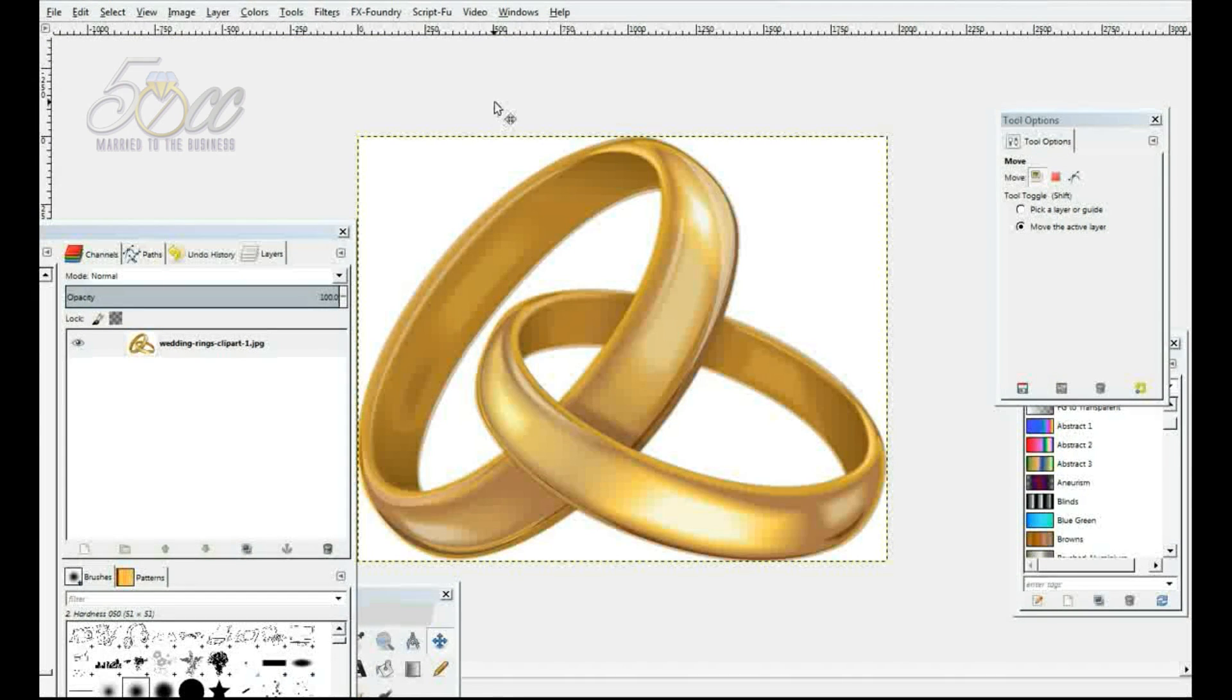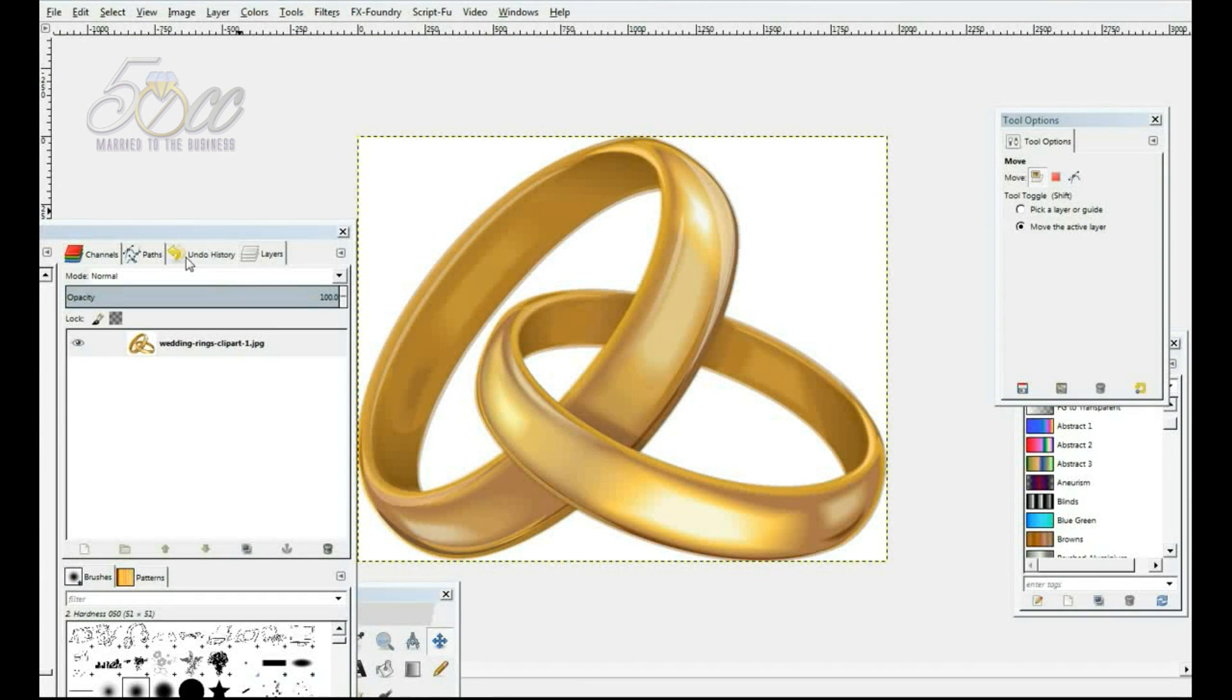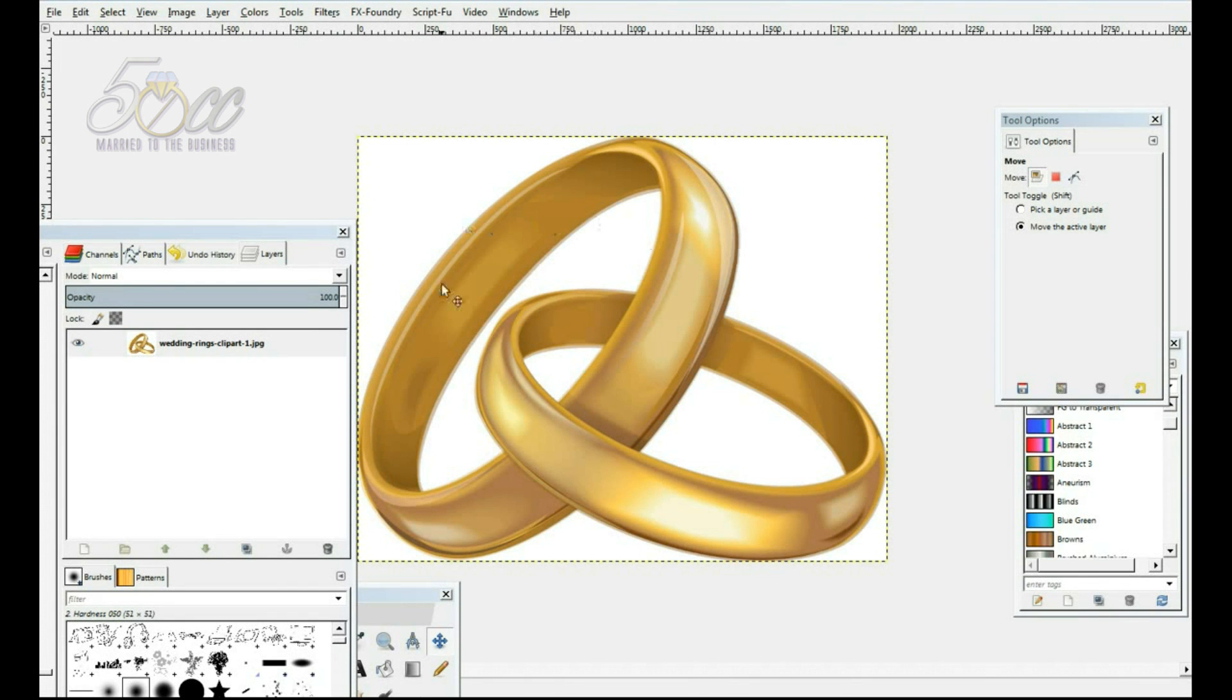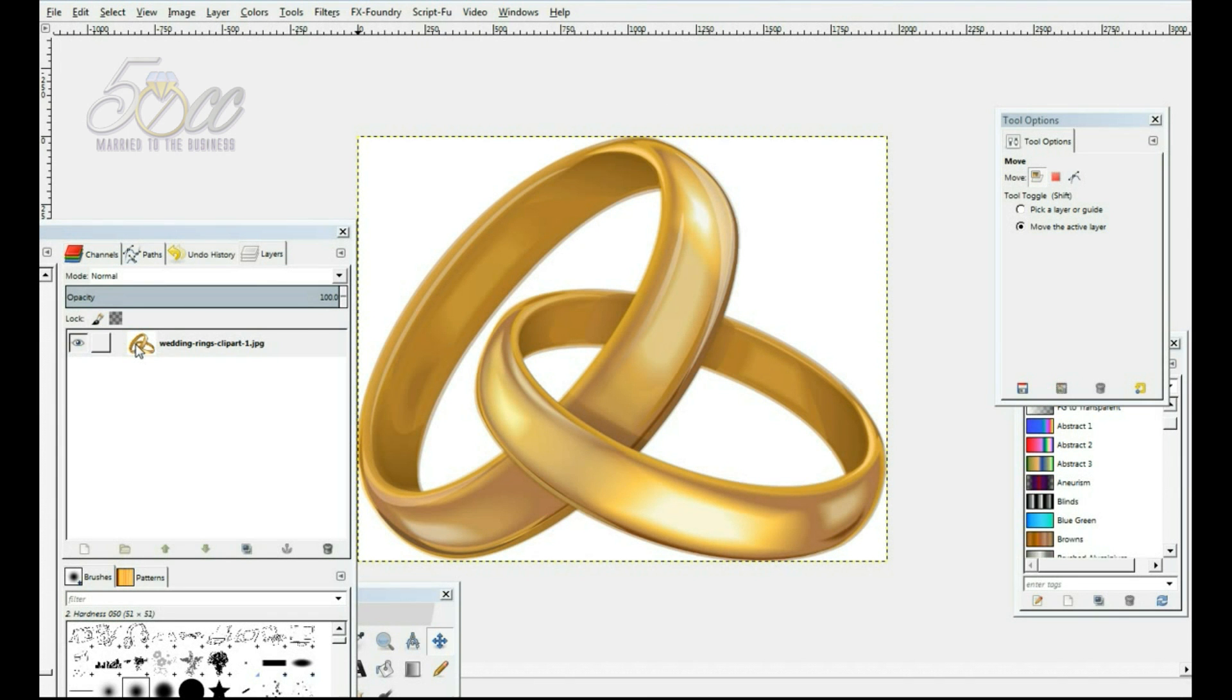All right, here's our image. And as you can see, we have it on top of a white background and I want to get rid of all the white areas. I just want the rings. So, let's go ahead with our first step.